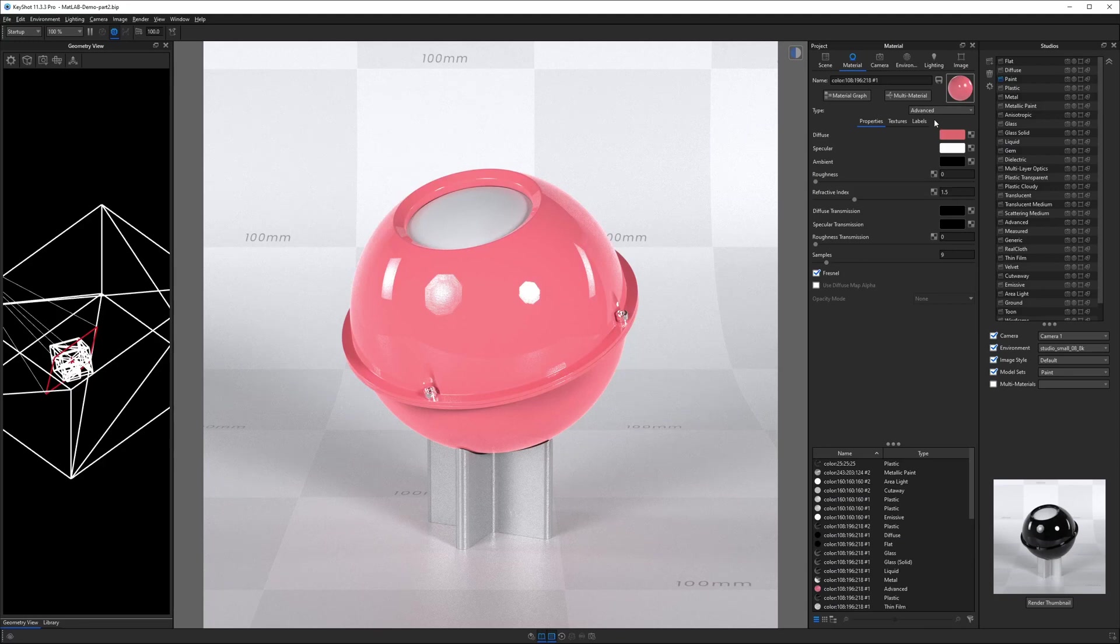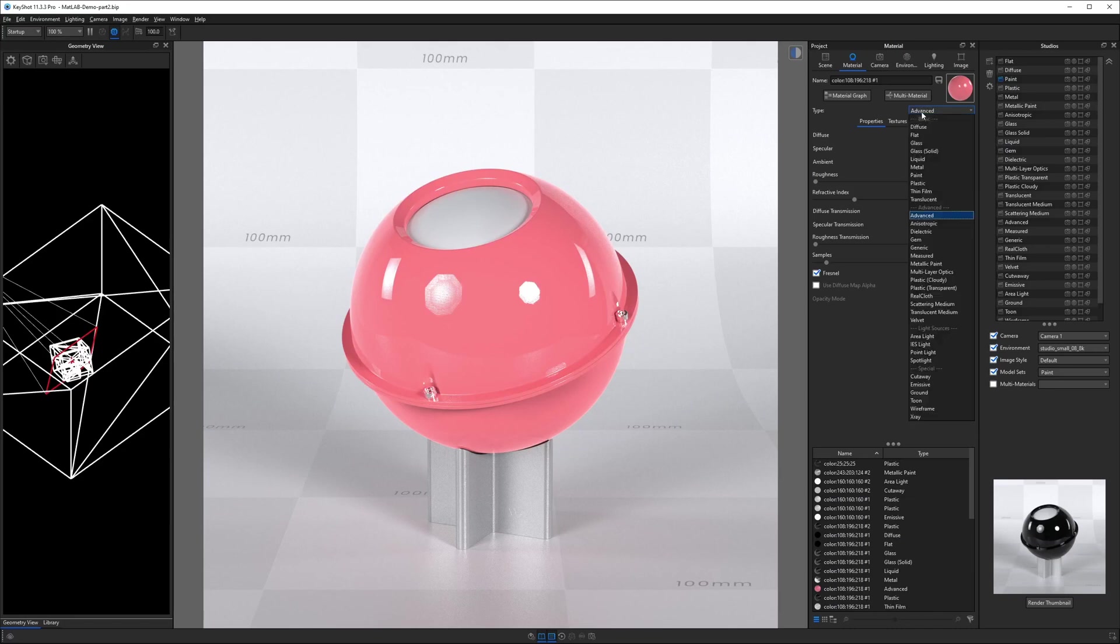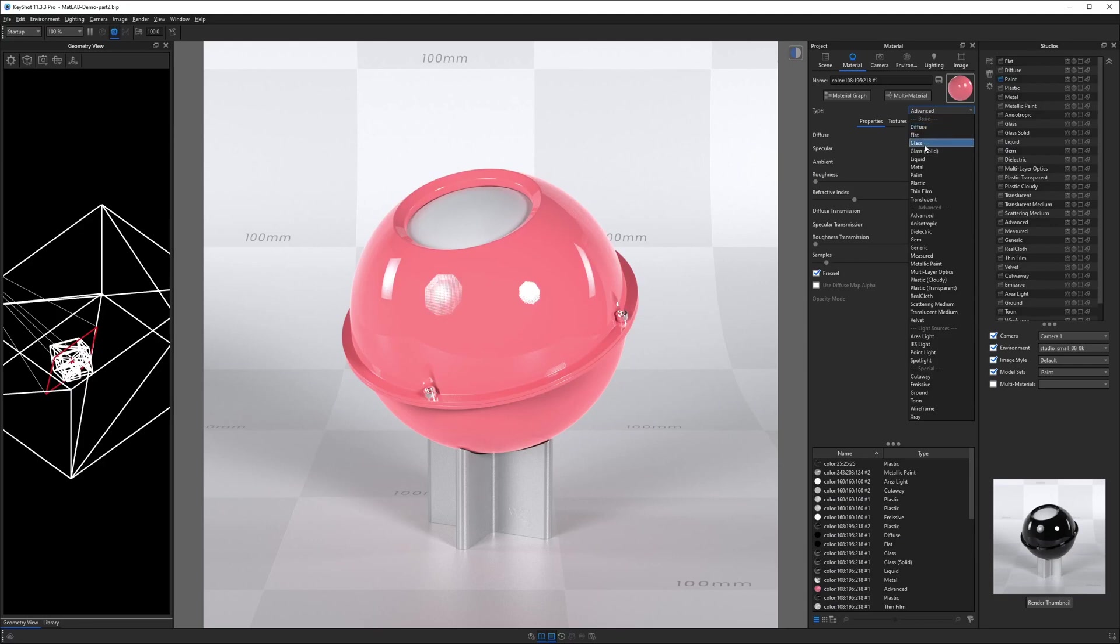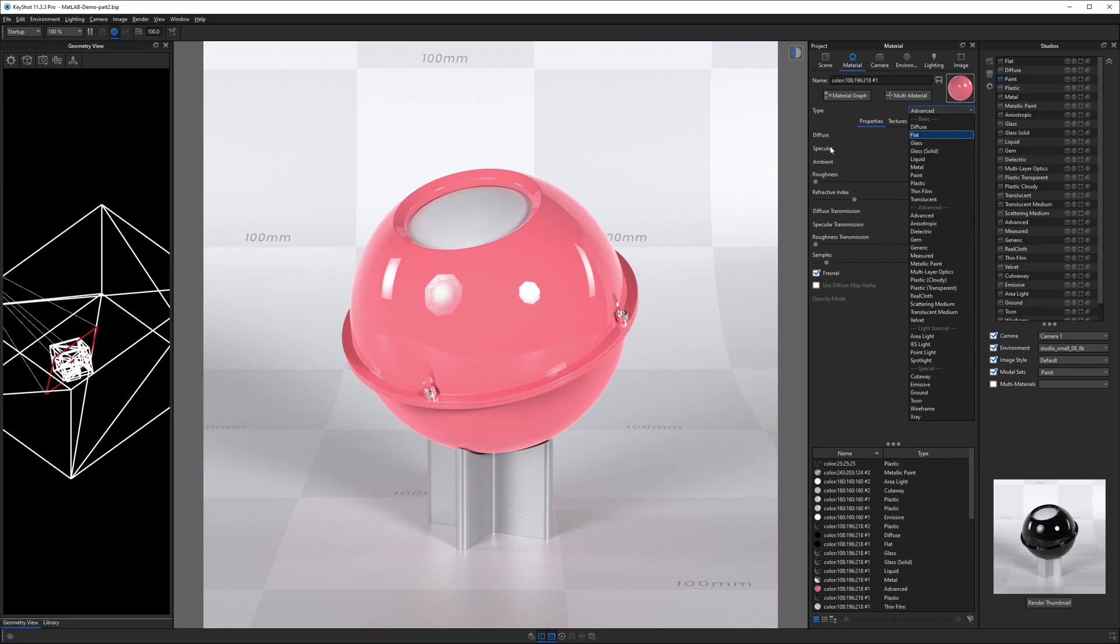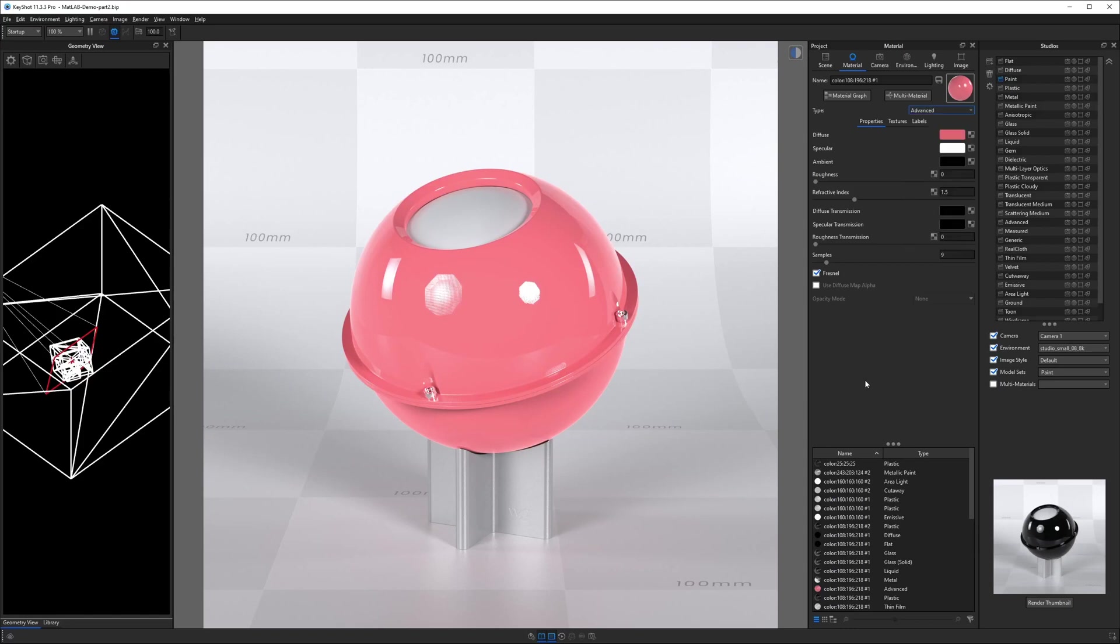So I just want to make sure that that is clear. If I were to ask you, what is the difference between all the different material types in KeyShot? Your answer would be each material type has a unique collection of properties. Sometimes those material types, their properties overlap. Almost every single material type in here is going to have a diffuse property. A lot of them are going to have a specular property. A lot of them are going to have a roughness property, and a lot of them are going to have a refractive index property.